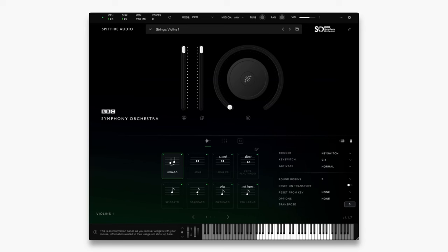Hi, this is Luke from Spitfire's Customer Experience Team. In this video I'm going to show you through the process of mode switching in the BBC Symphony Orchestra plugin.